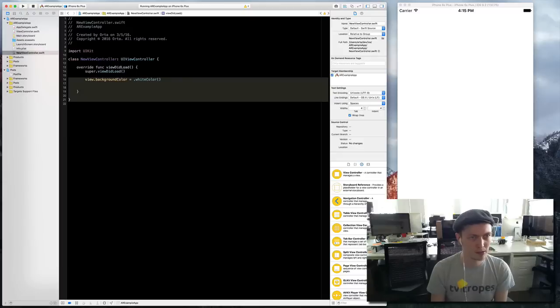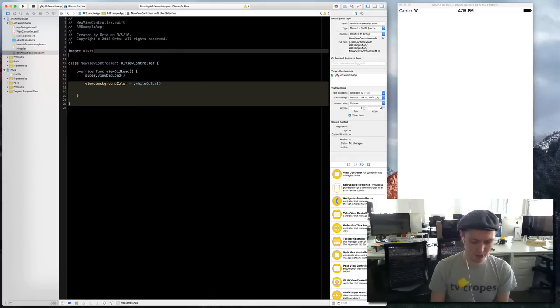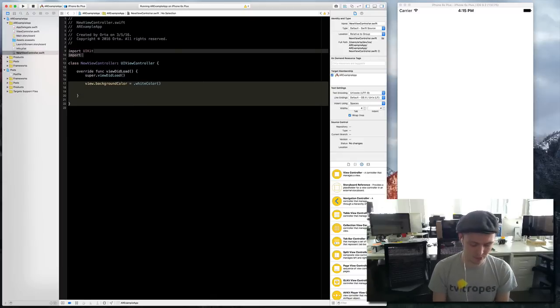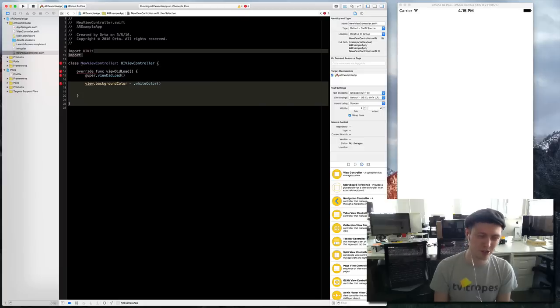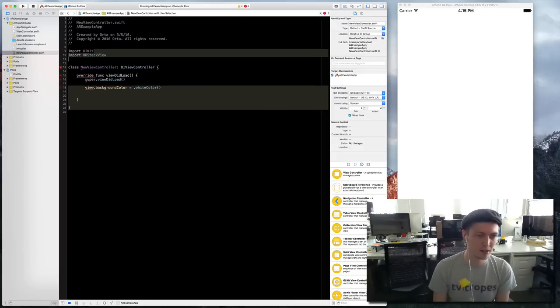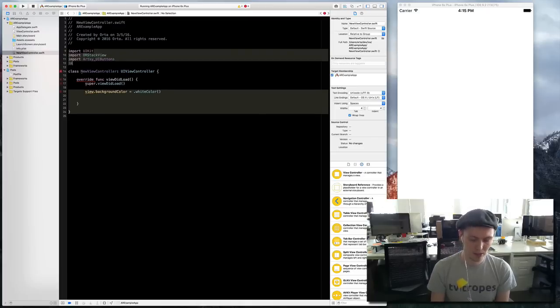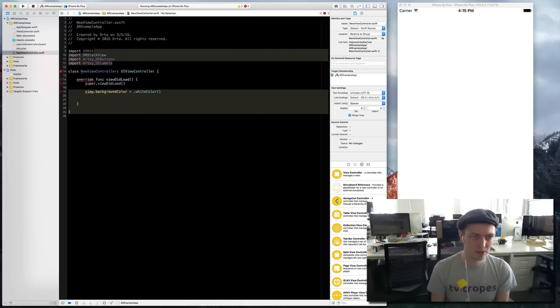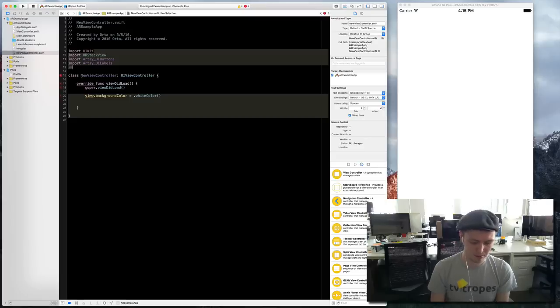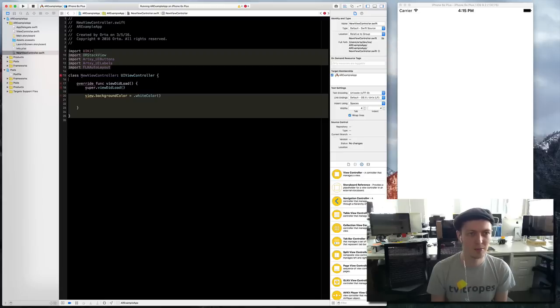So I can now use this to build out this view controller really quickly. I can say view background color equals white color and if I do that it sends it in and there you go. I'm going to need some of my fonts, some of my labels, probably need FLK layout.